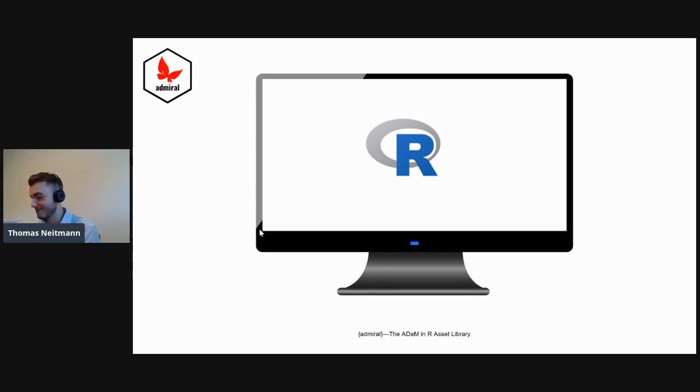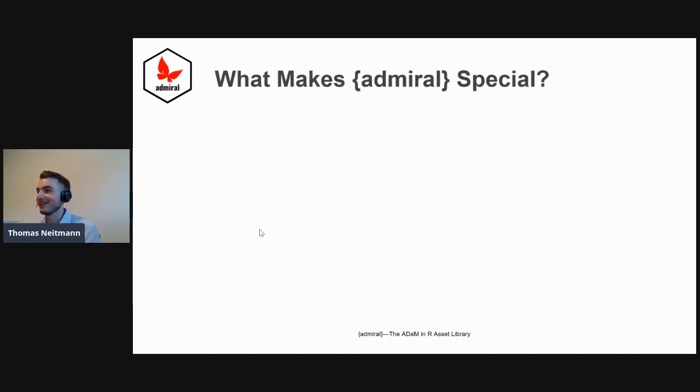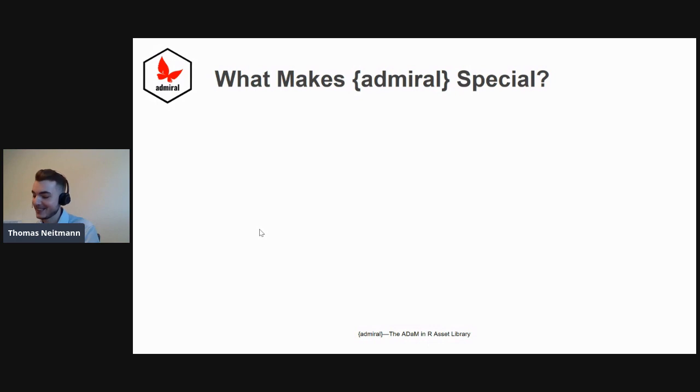Over the past decade, all large pharma companies have joined forces to develop one open-source industry standard toolkit, and that package is admiral. So you may be asking yourself, what makes admiral so special? Why is everyone using that now in 2030?